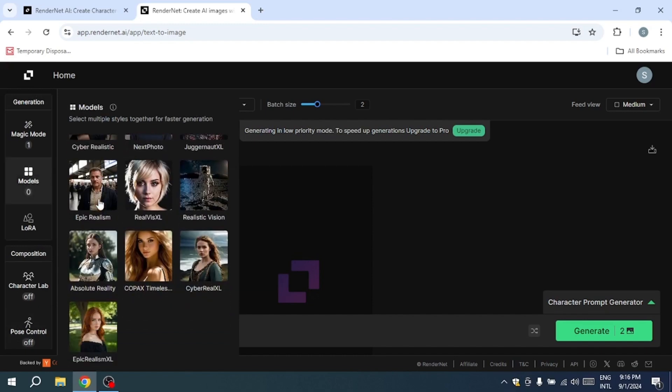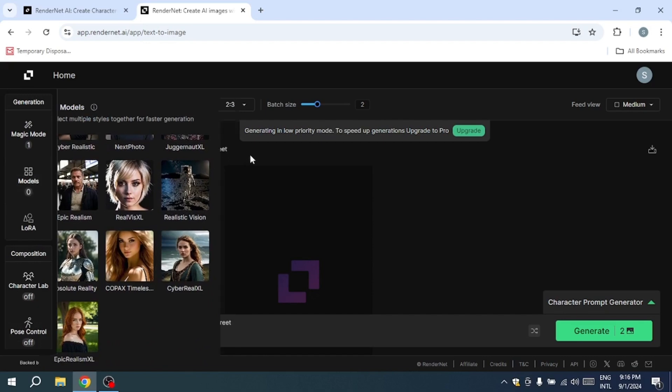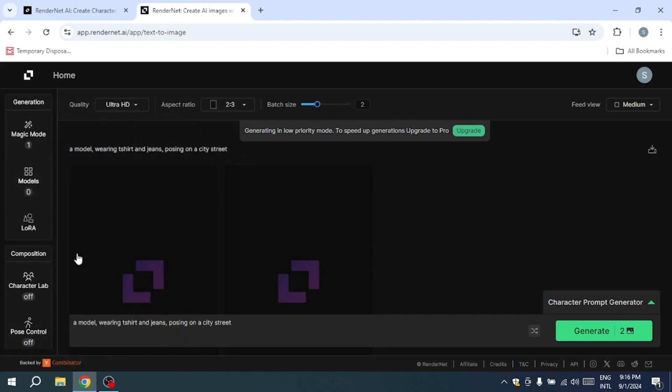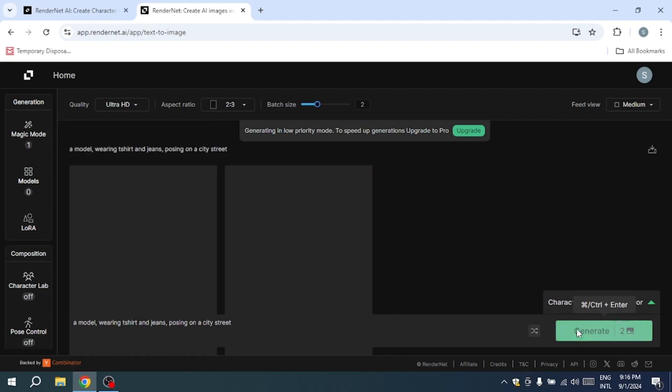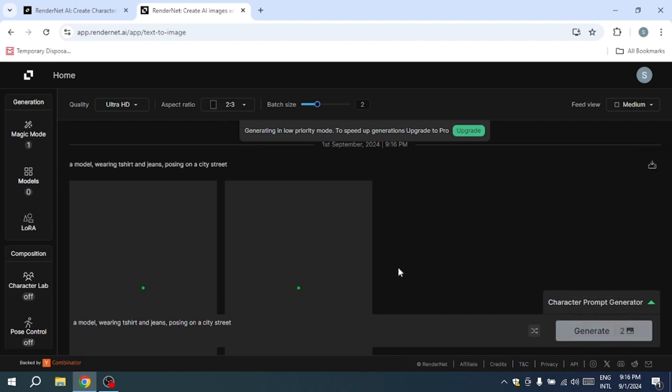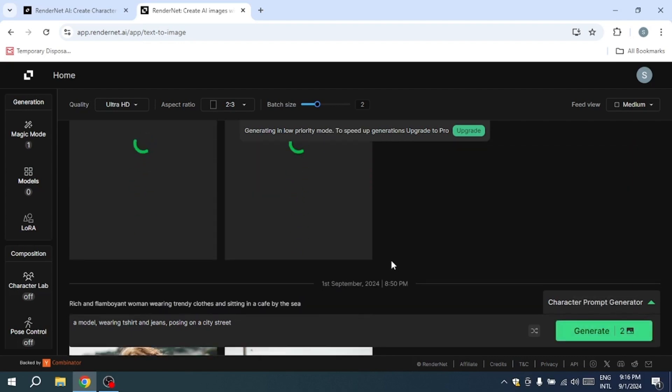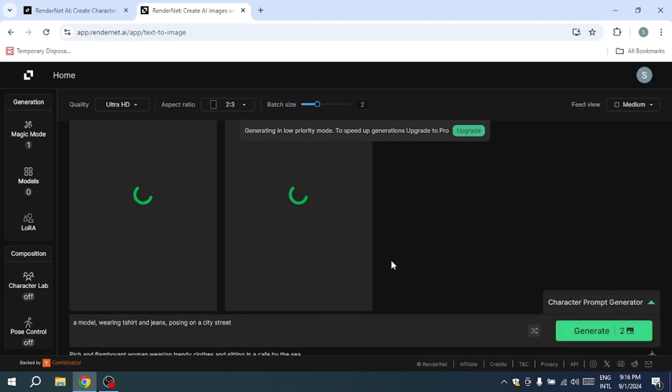Next, you can navigate to the Models tab. Here, RenderNet provides a selection of different models, each capable of achieving unique styles, ranging from photorealistic designs to whimsical, anime-inspired creations. You can select more than one model to combine styles, allowing for even greater creative freedom.